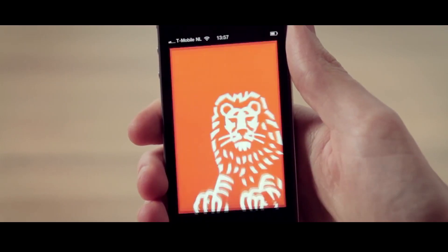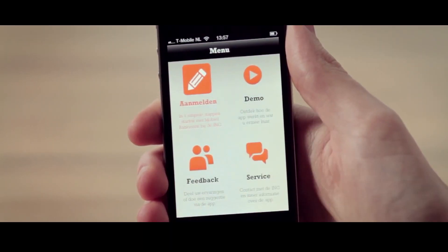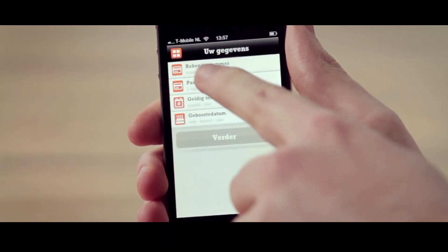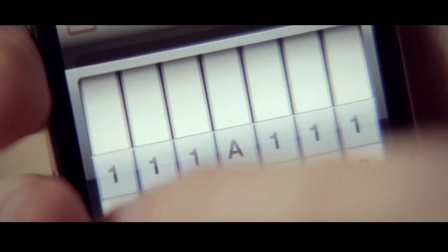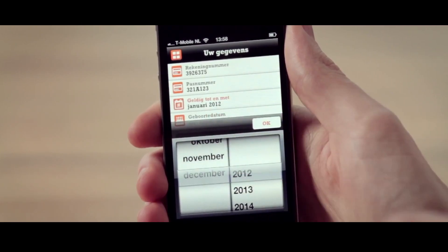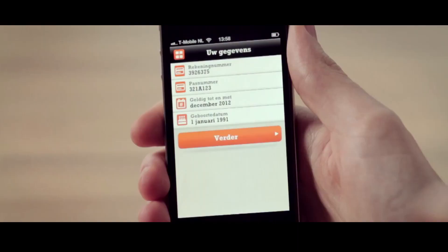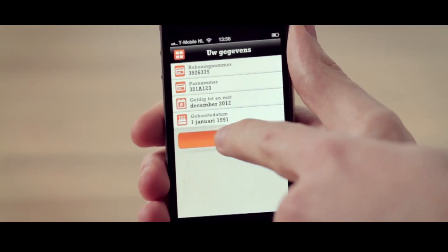Open the app and go to Register. Enter your account number, your debit card number, the expiration date for your card, and your date of birth. Then press Send.